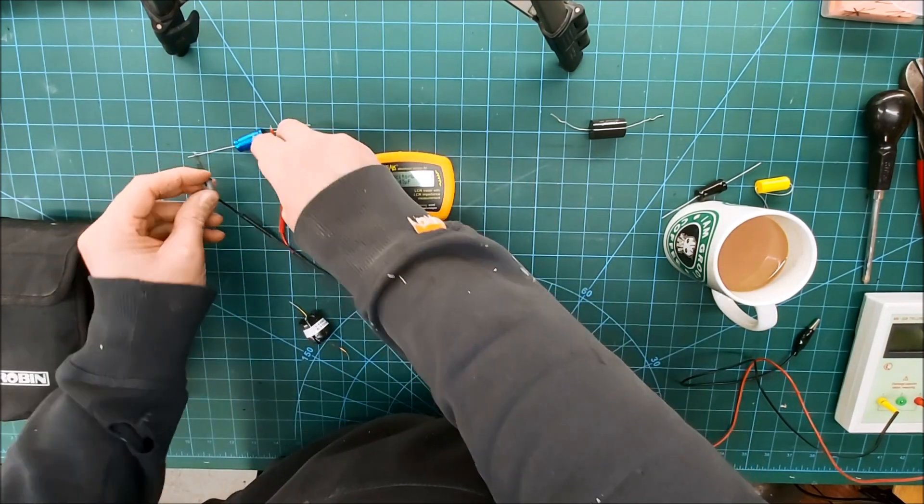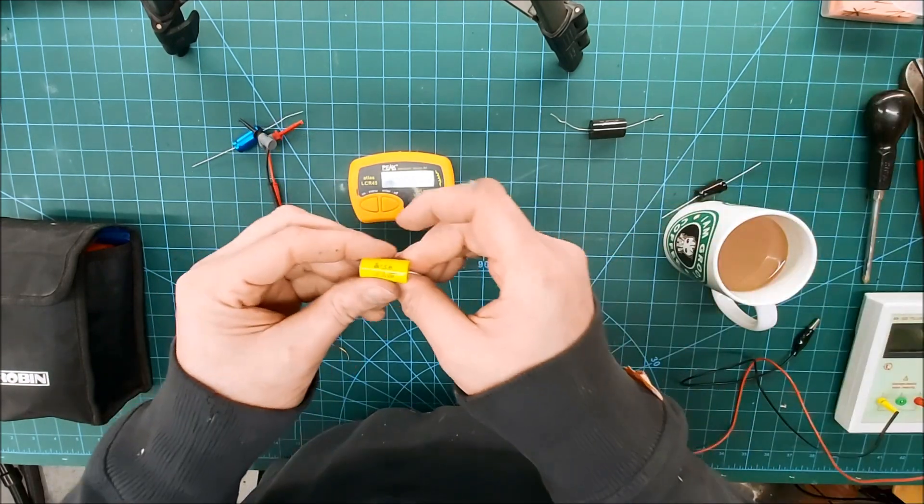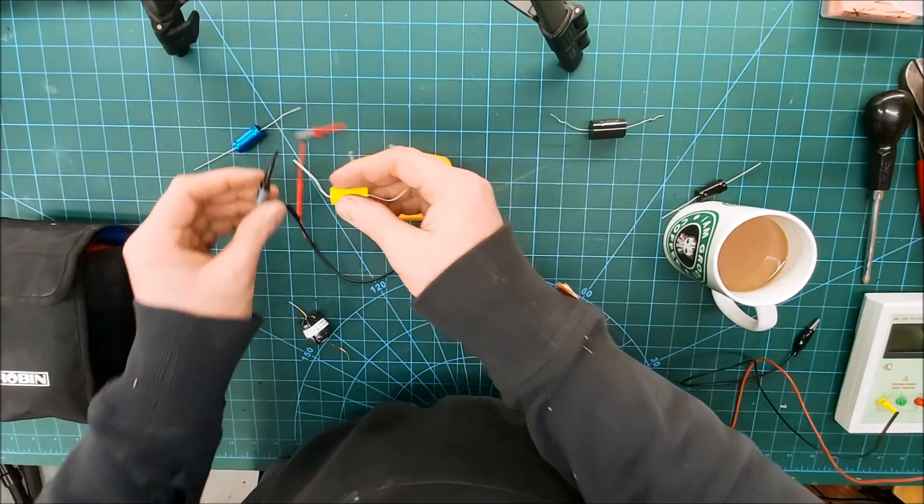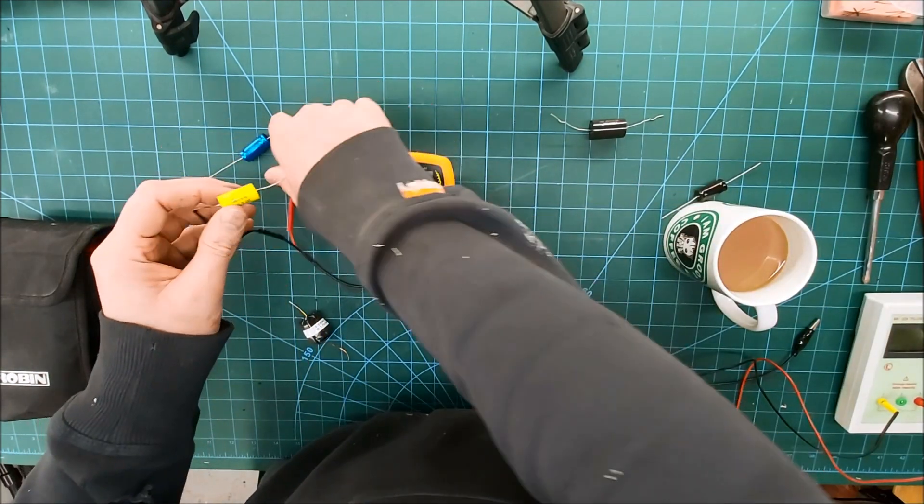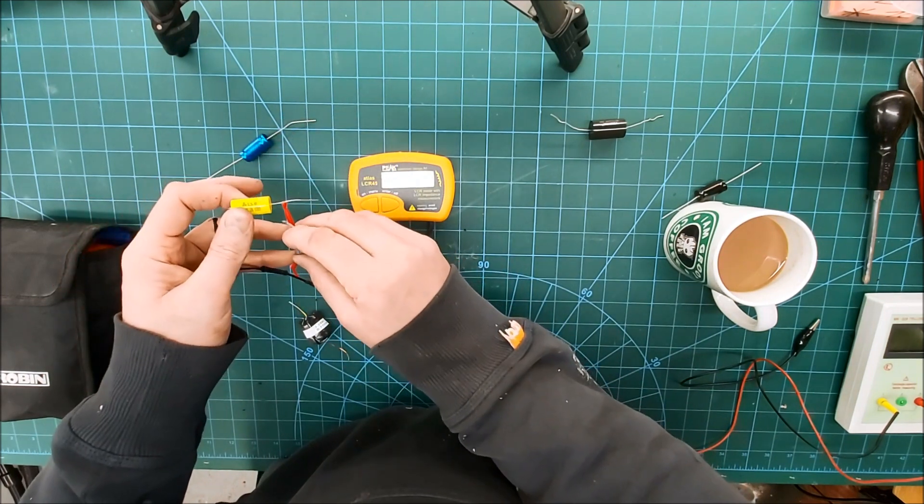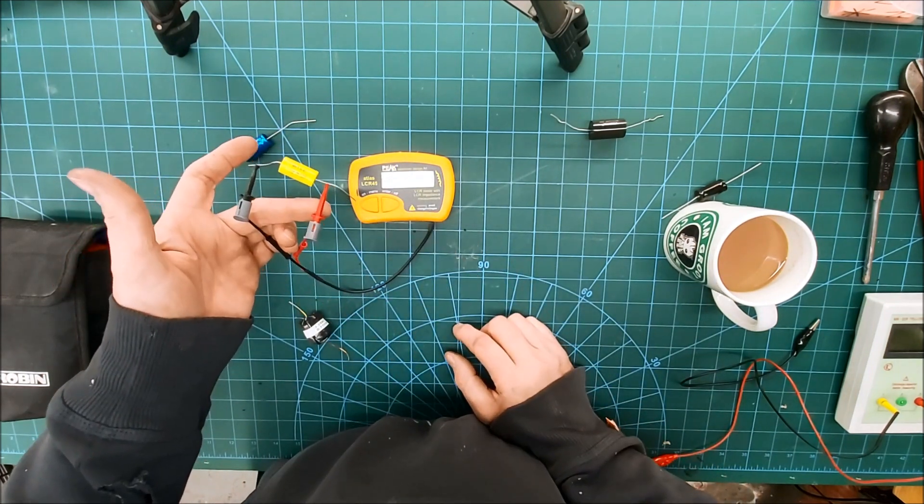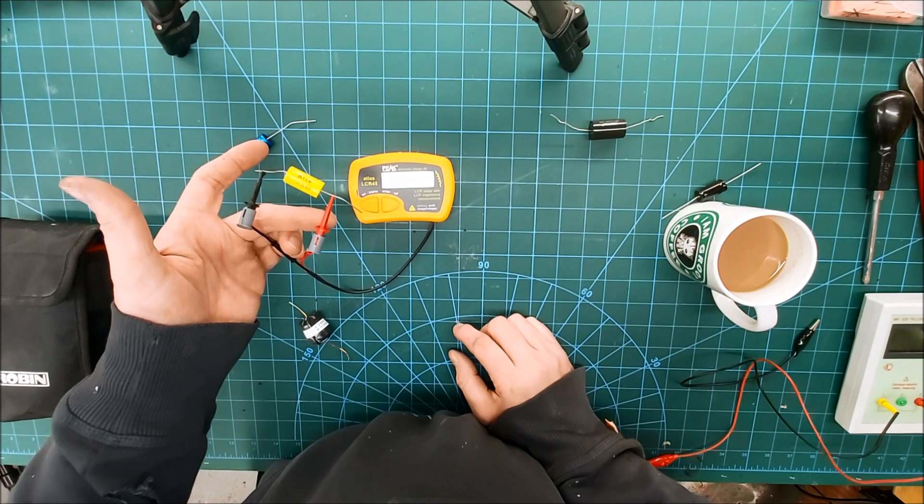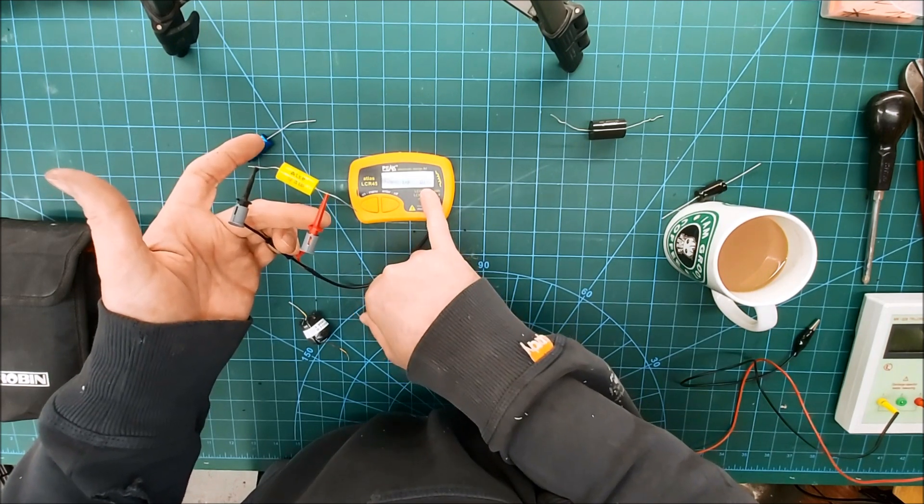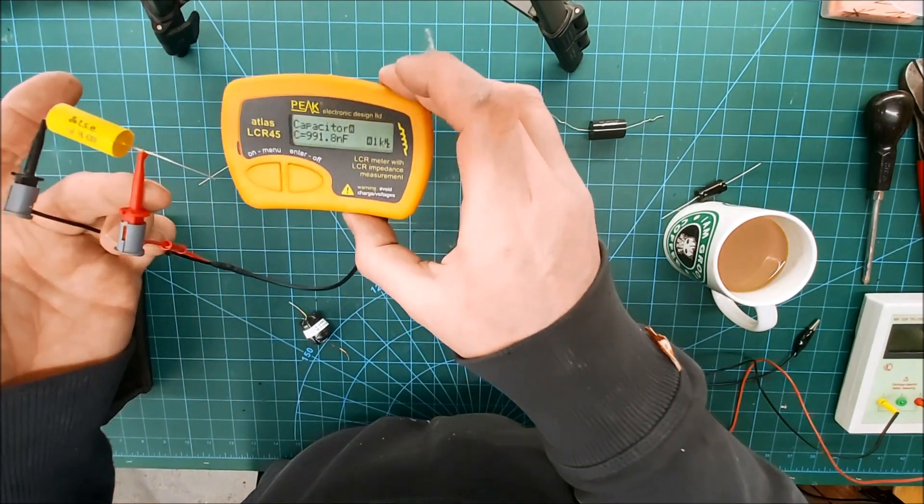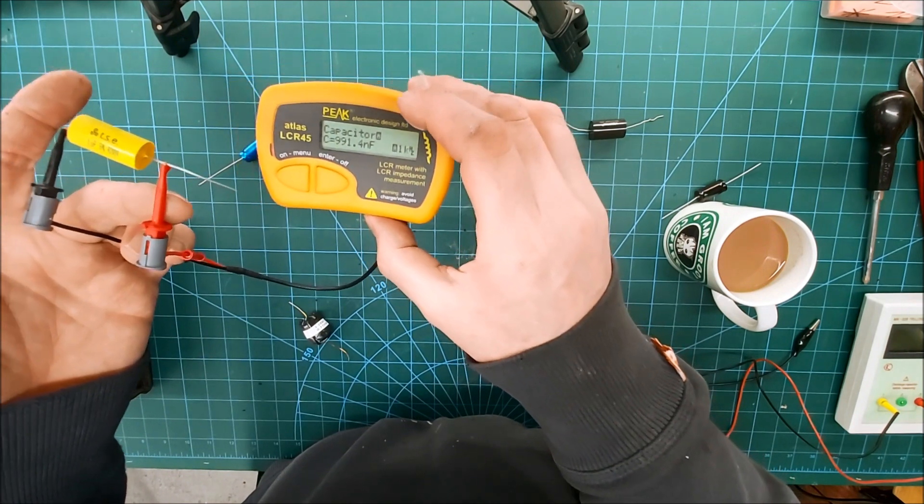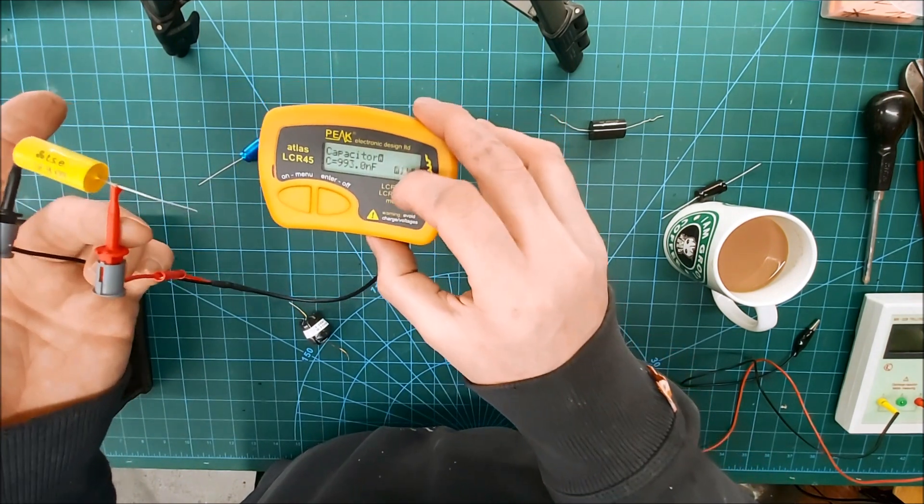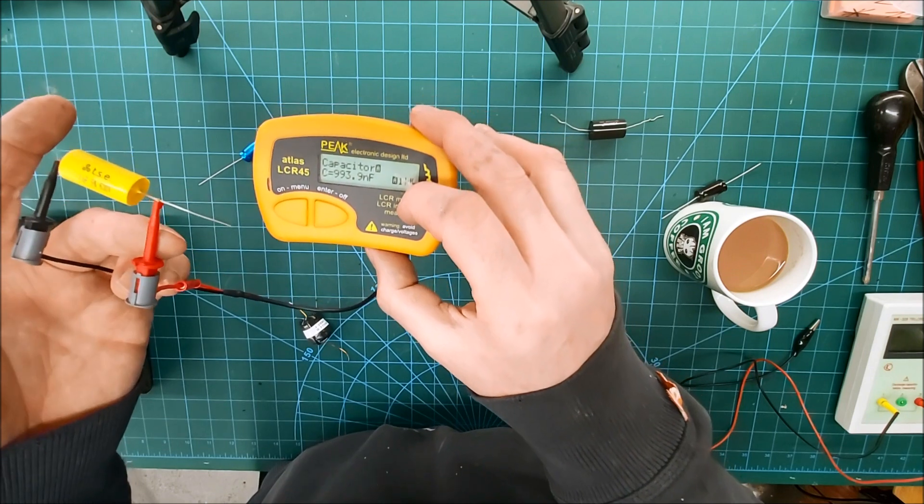Often you'll find with this, so if we measure something smaller, let's measure a one microfarad, you'll see it adjusts itself. So that's 0.989 and it's measuring that at one kilohertz. I tend to favor the accuracy of this for smaller values.